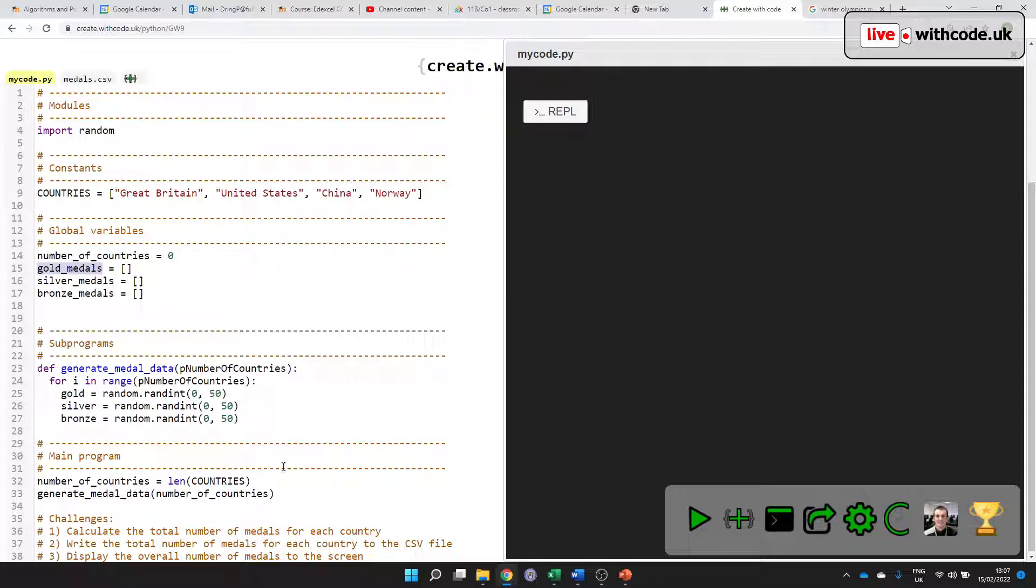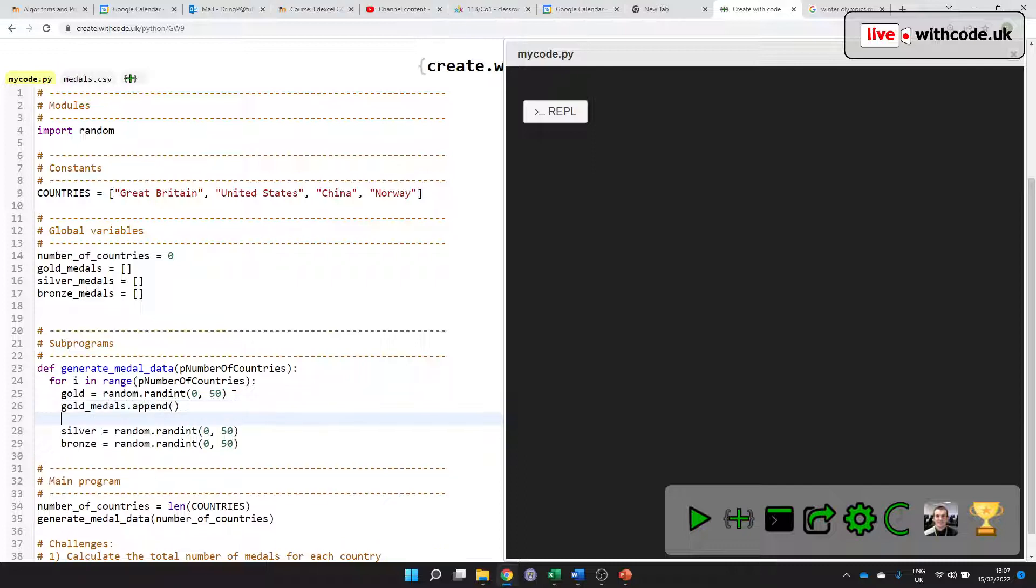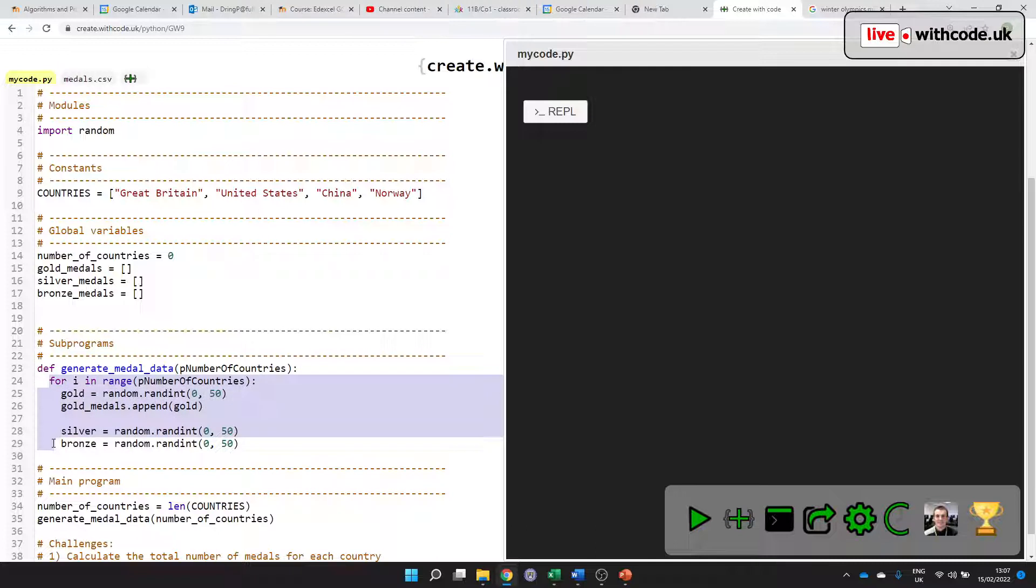So I can just access it over here by saying gold_medals.append. Append means add on to the end of. And I want to add this local variable, which only exists within the procedure, to this global variable.